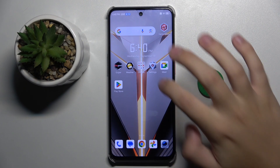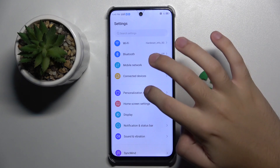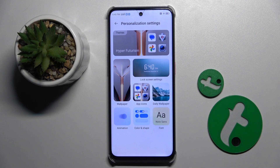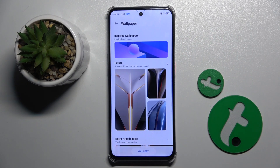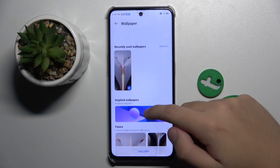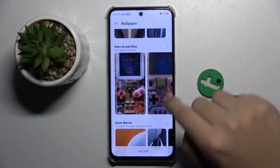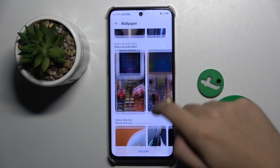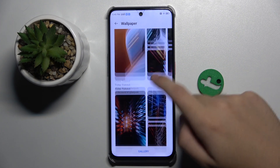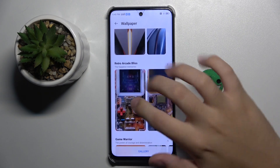To do this, firstly we have to open our Settings and choose Personalization settings. Now here we have to choose Wallpaper, and here we have some categories such as Future, Retro Arcade Bliss, Game Warrior, Time Tunnel — and I'm going to use maybe this one.